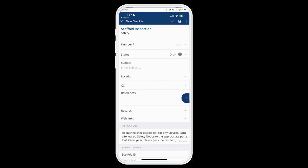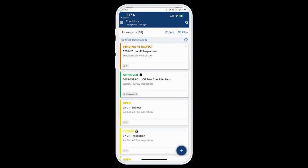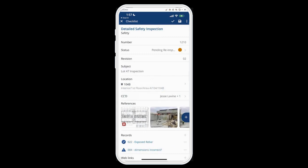You can pre-fill with instructions or other custom fields that you want users to fill out in the field. So what we'll do is close this one and open up one that already exists, which is that first Lot 47 inspection checklist.